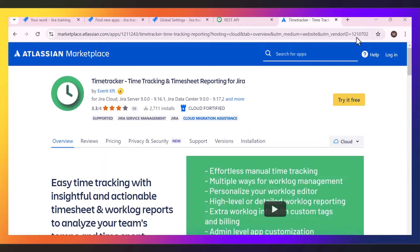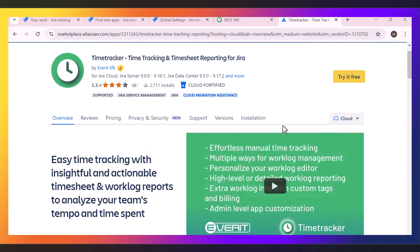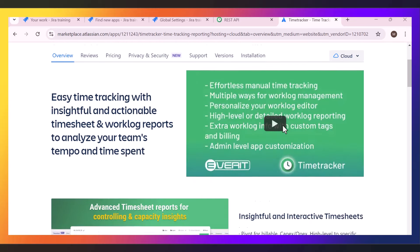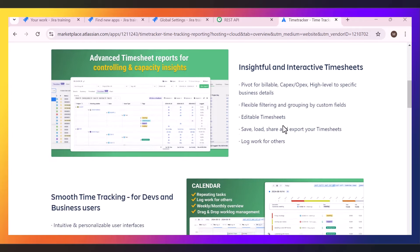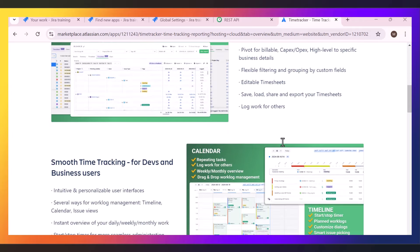So there you have it — Time Tracker for Jira Cloud by Everett: a solid tool for tracking time, generating detailed reports, and keeping your team on top of things. If you enjoyed this video, hit the like button and please don't forget to subscribe for more videos. Thanks for watching, and until next time, stay productive.